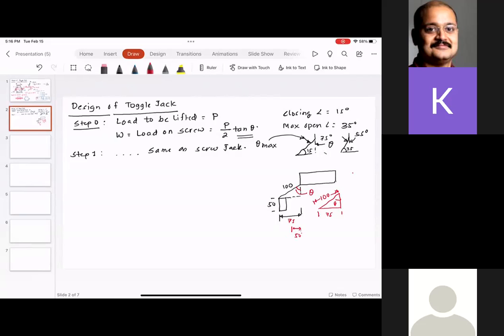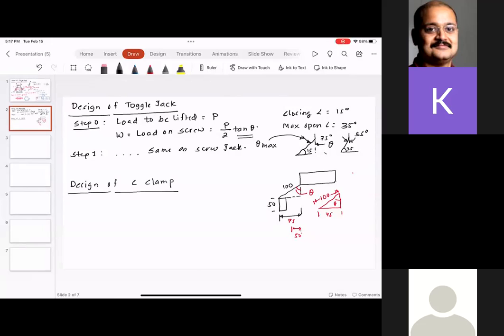Let me ask if there are any questions. If not, I want to give you the design recipe for a C-clamp. So what is the design of a C-clamp? This is the clamp that is in a C-shape.